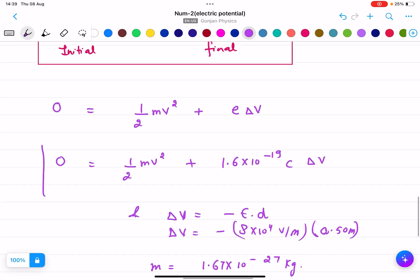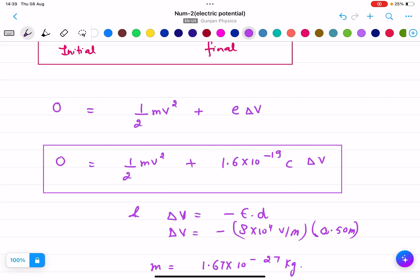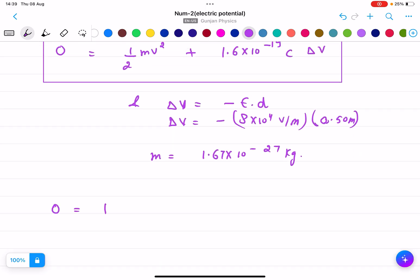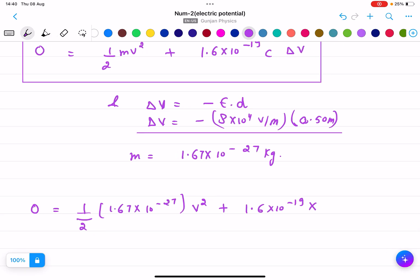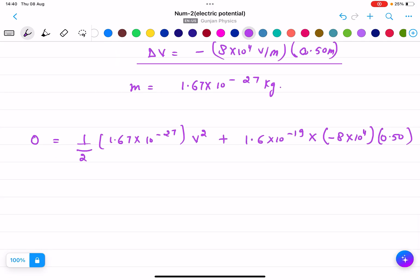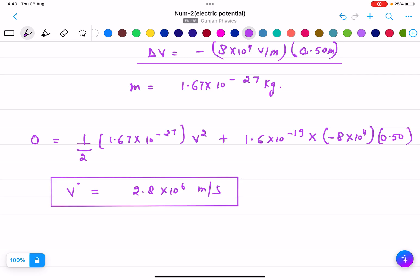Substituting all values: 0 equals half times 1.67 into 10 to the power minus 27 times v squared, plus 1.6 into 10 to the power minus 19 times delta V, where delta V equals minus 8 into 10 to the power 4 times 0.50. Solving this, v comes out to 2.8 into 10 to the power 6 meters per second. Please calculate it yourself and check the result.